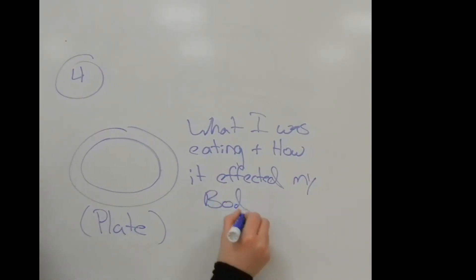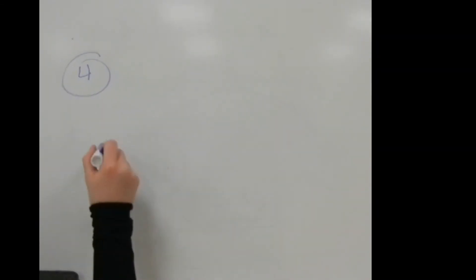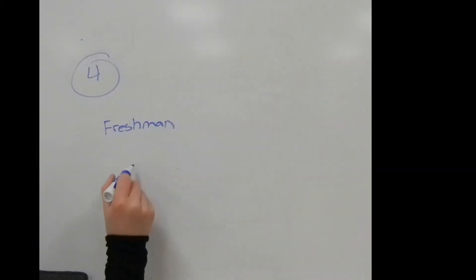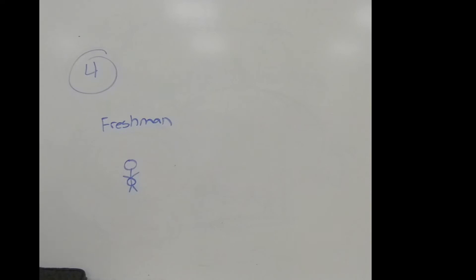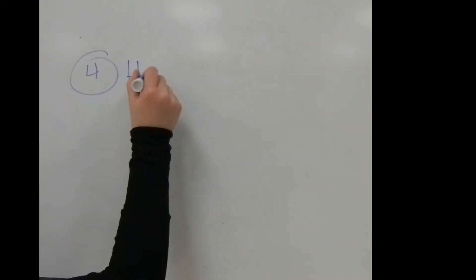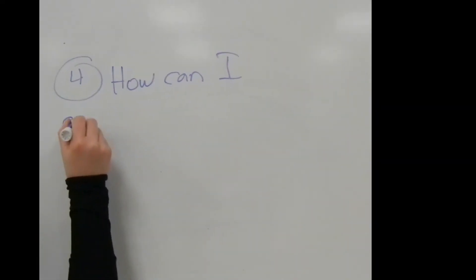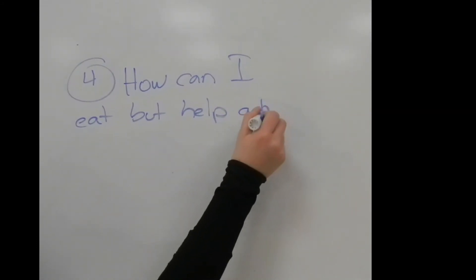It first dawned on me when I was coming into college as a freshman, and I did not want to gain the freshman 15. I wanted a way to eat what I wanted, but still enabled me to achieve my goals.